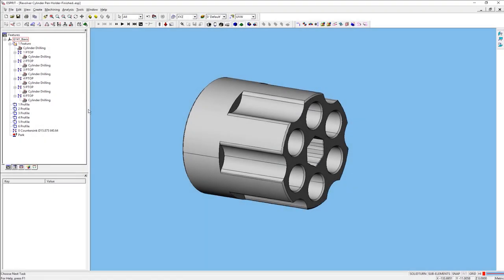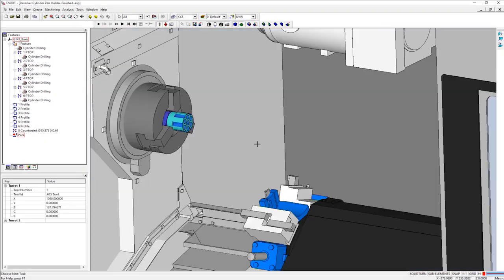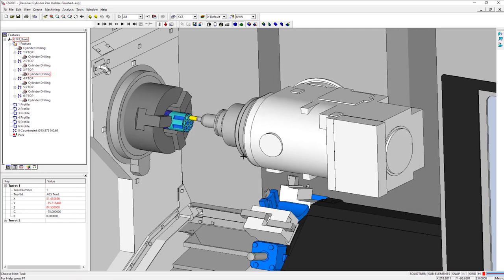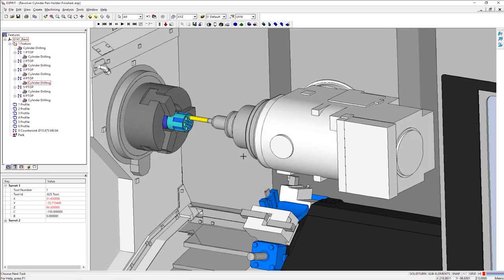Now that all operations are edited, let's see how this looks in simulation. Looks much better.